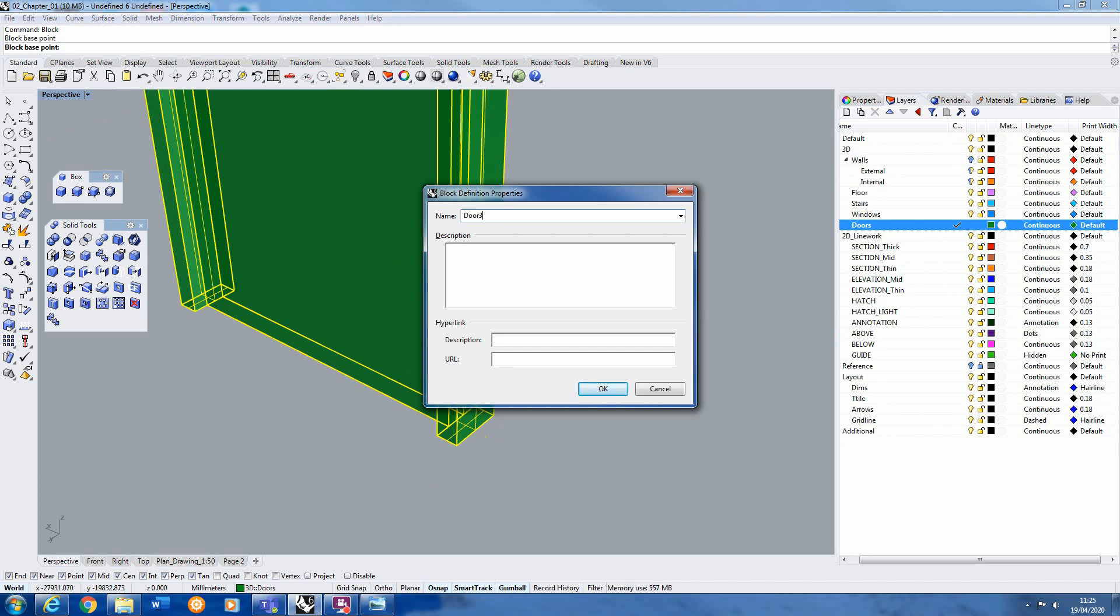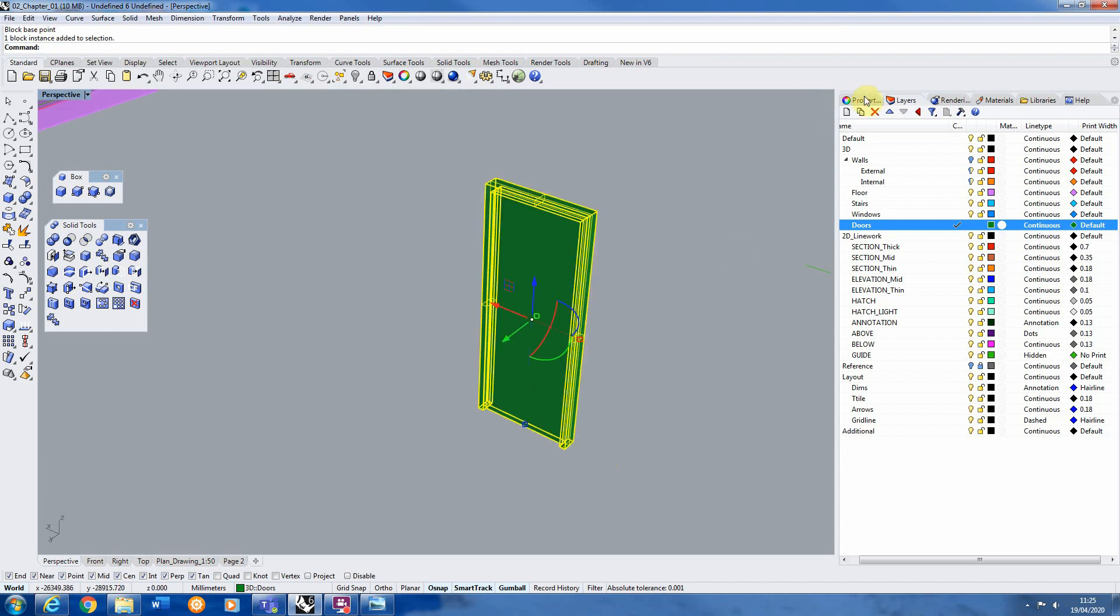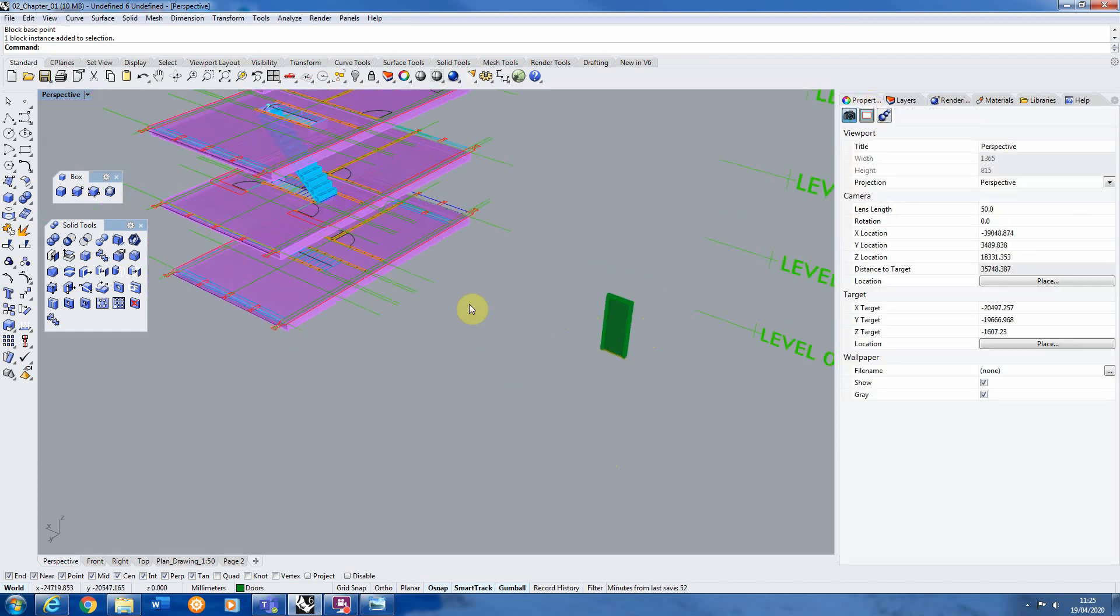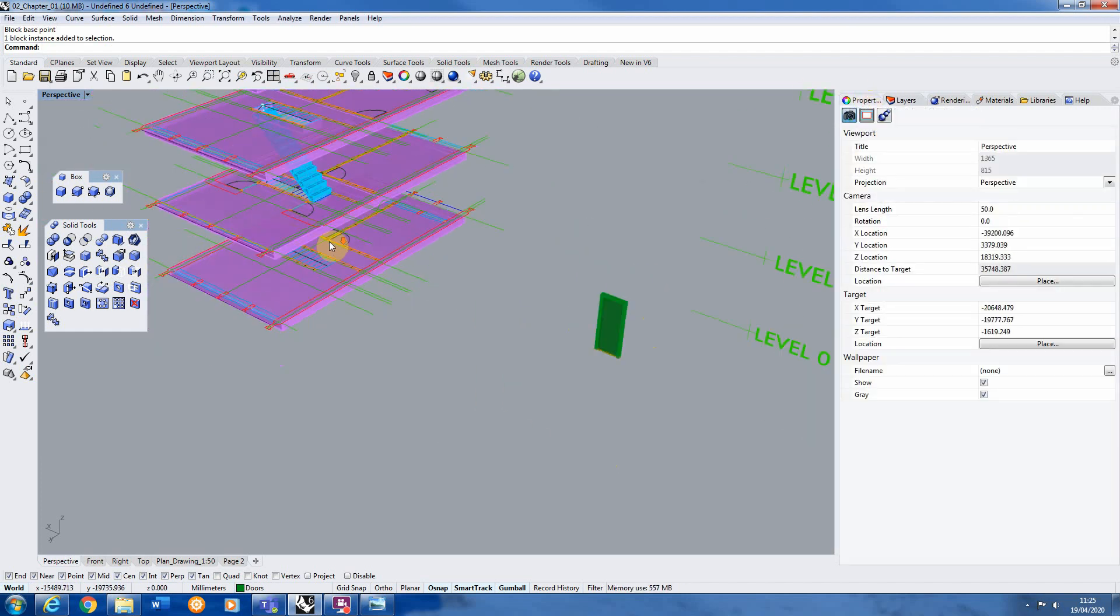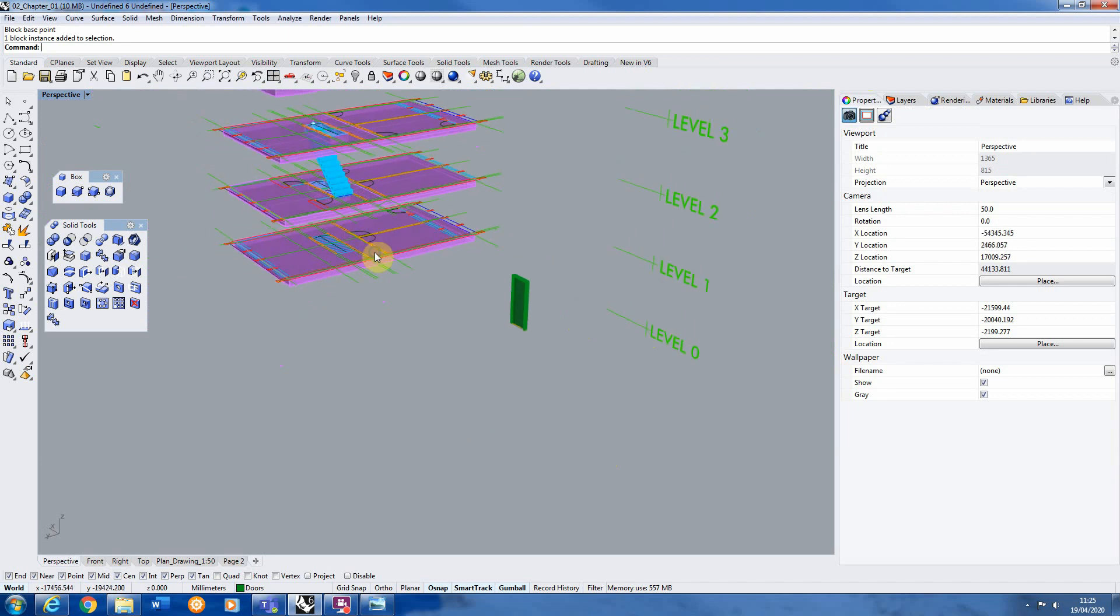So we're just going to call this door 3D type 1. Hit OK. So that's now our block, seeing our properties.